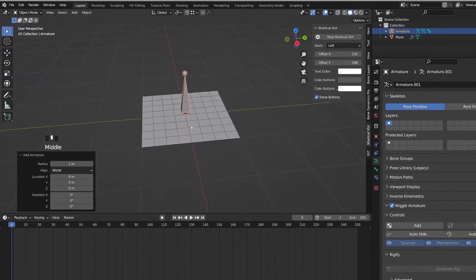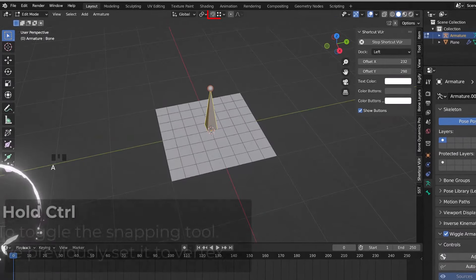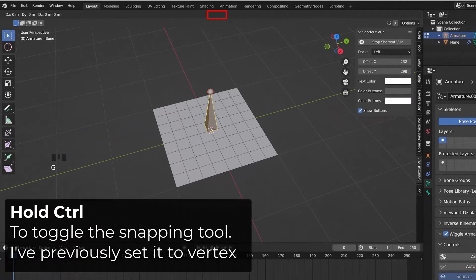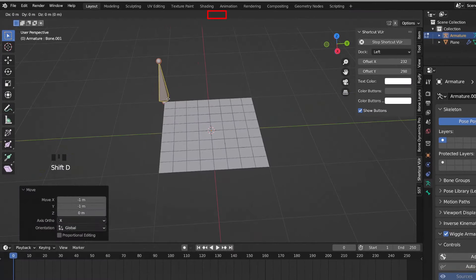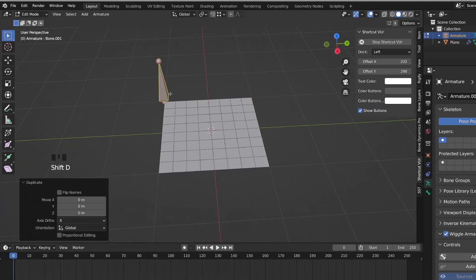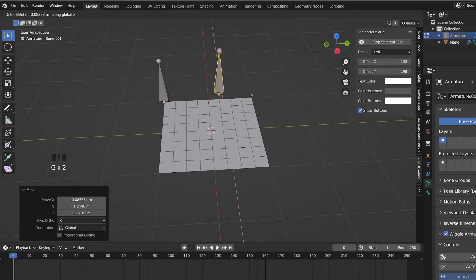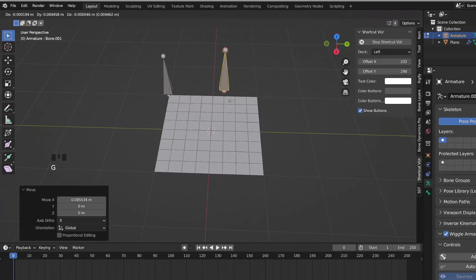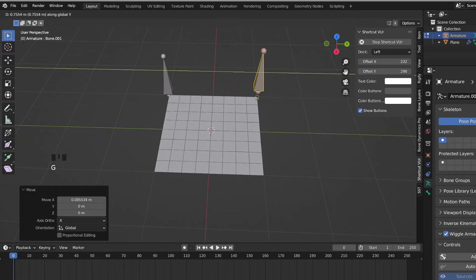I will enter edit mode. I will press G to move the bone, and then I will hold control to be able to snap it to the top left corner vertex. I will press Shift D to duplicate this bone and snap it on the opposite corner.